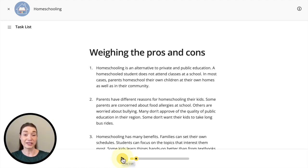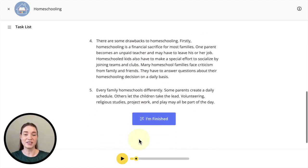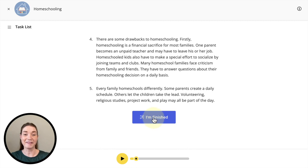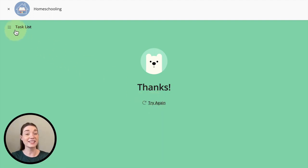When you're finished, scroll down to the bottom of the page and click I'm finished. As there's nothing to be corrected in this activity, the only option is to click try again or go back up to the task list and choose a new activity.